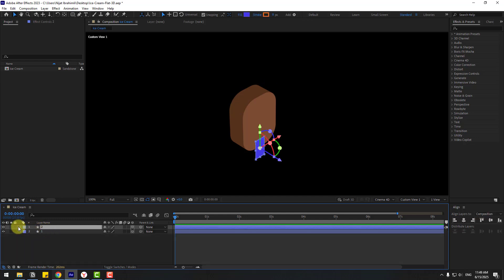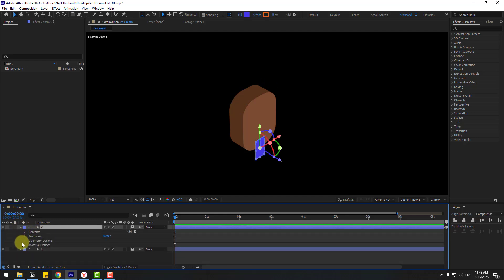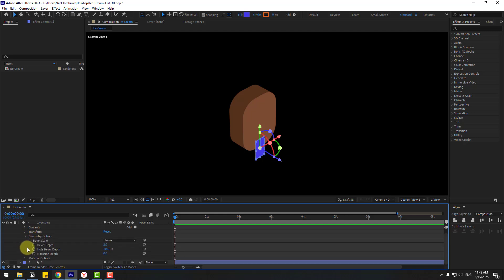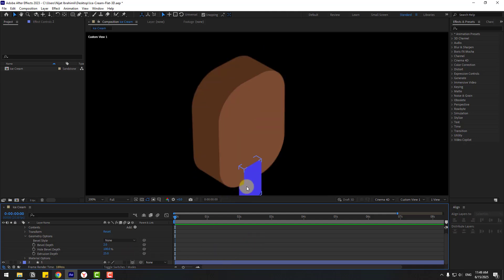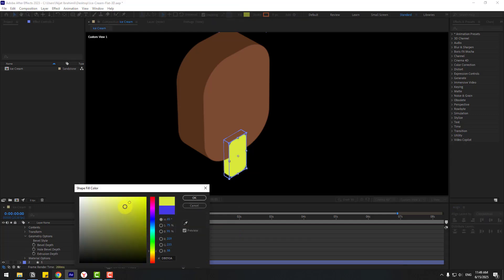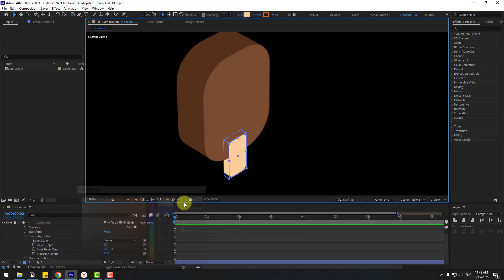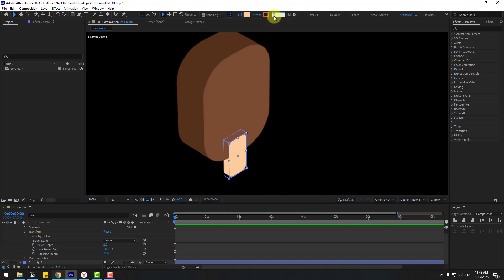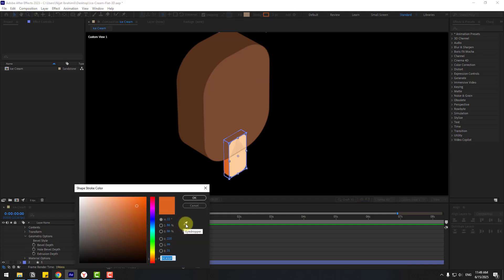Select shape layer 2, open inside and again Geometry Options, change Extrusion Depth to 25. Select this layer, go to Fill, choose a color. Then go to Stroke, open stroke color, choose the eyedropper and change to a shadow color.